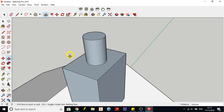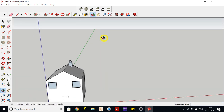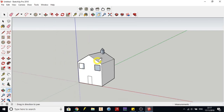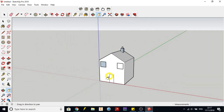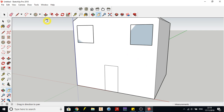Now zoom out with the scroll wheel, use Orbit to check your model, then continue adding doors and windows. Use the Pan tool (hand icon) to move left and right as needed. You could also add a third or fourth window, features on other sides of the house, or a garage.